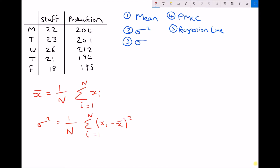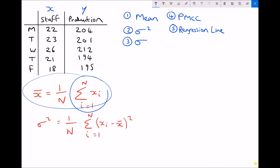The first formula, x̄ equals 1 over n times the sum from i equals 1 to n of xi, is for calculating the mean. The one directly below is for calculating the variance, and square rooting the variance gives us our standard deviation as we've seen before. Because we're going through this process for both columns of data, I'm going to call staff our x column and production our y column. To calculate the mean we add all our pieces of data together — that's what the sum of xi means — then multiply by 1 over n, where n is the number of pieces of data.